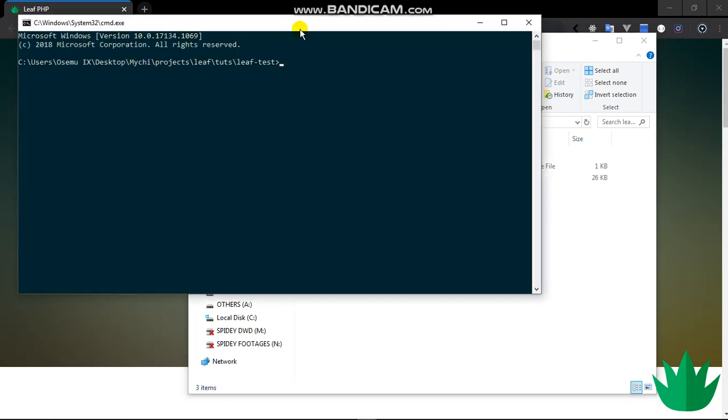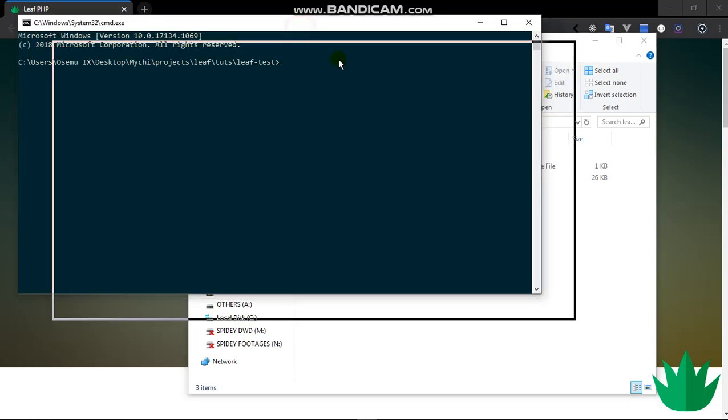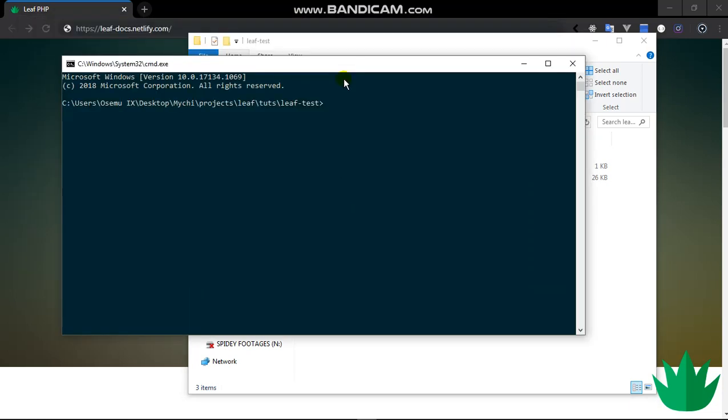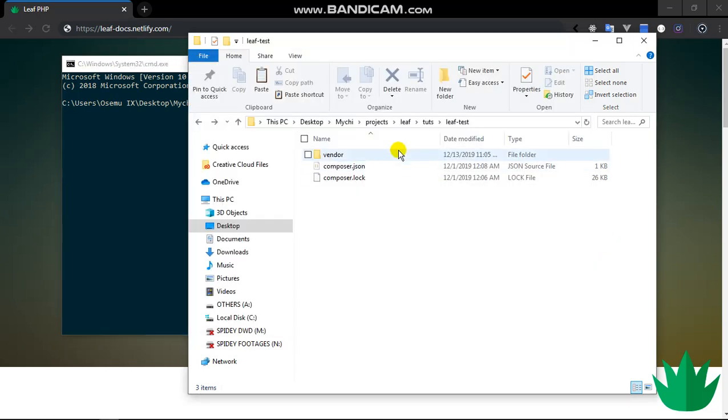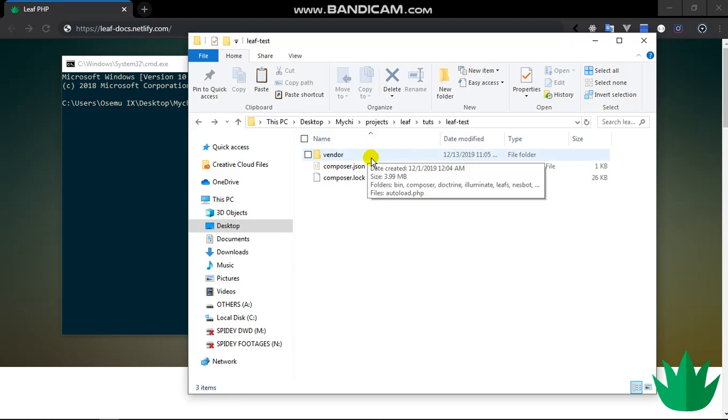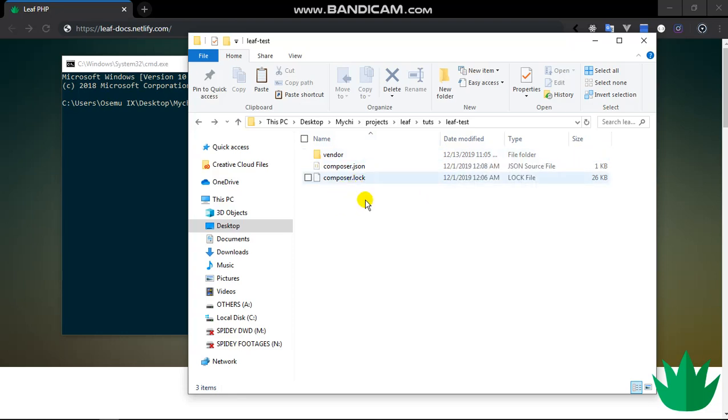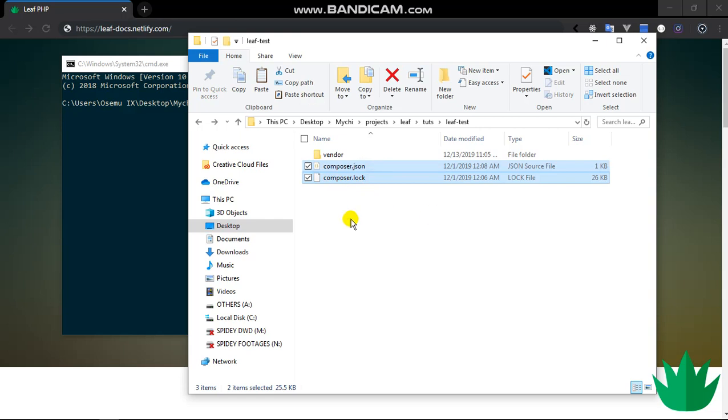To get Leaf PHP installed, at least their latest stable version, you would have to do composer require leafs/leaf. Once you run this command it will install the latest stable version of Leaf. It will generate this vendor folder for you which contains Leaf and any dependencies it requires, and create this composer.json and composer.lock.